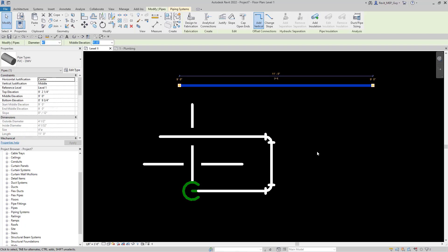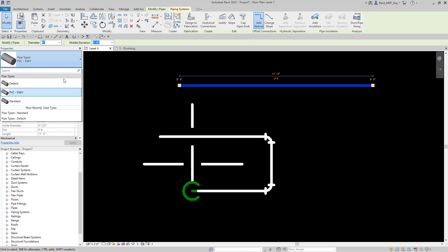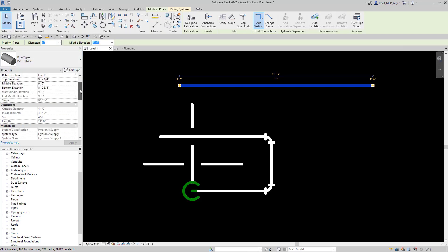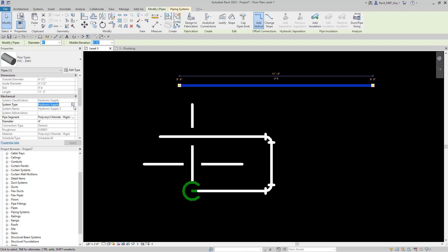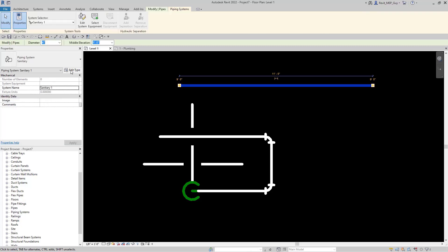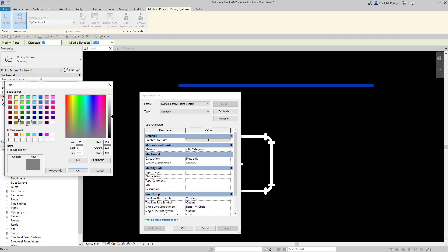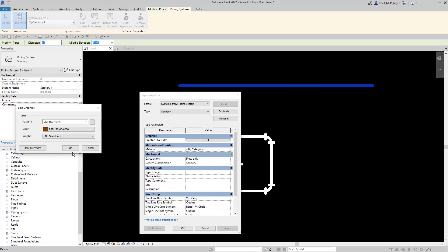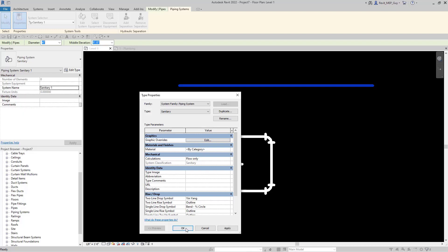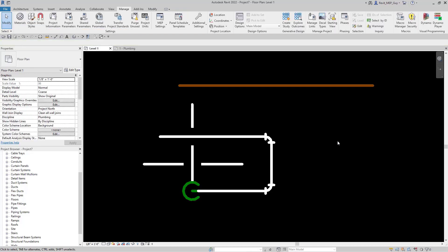The next display property I want to set up correctly is my system display. Since we're on a PVC type pipe, I'm going to make sure the system is sanitary piping. Now I'm going to go to my piping systems, click on edit type, and we're going to edit these graphic overrides for our sanitary piping to show up as a brown line. Hit ok. And now you can see my sanitary pipe is displaying in a brown color.